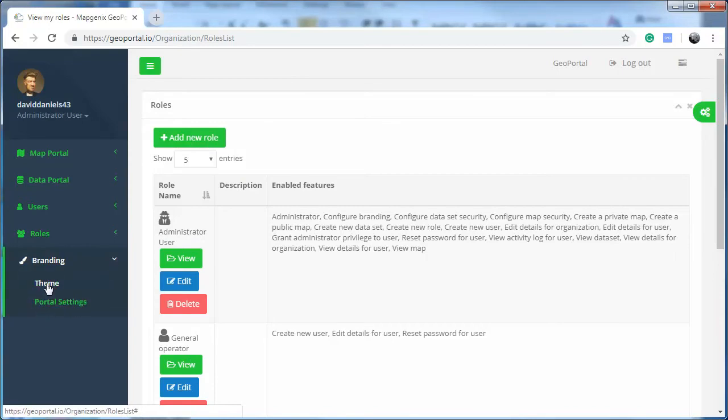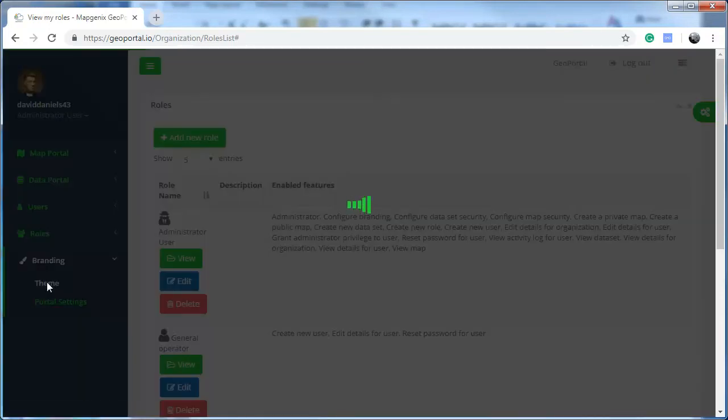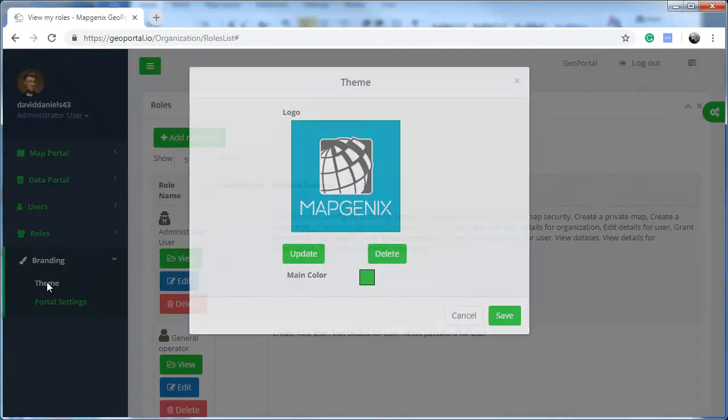Under Branding, you can set the theme and main color for your organization.